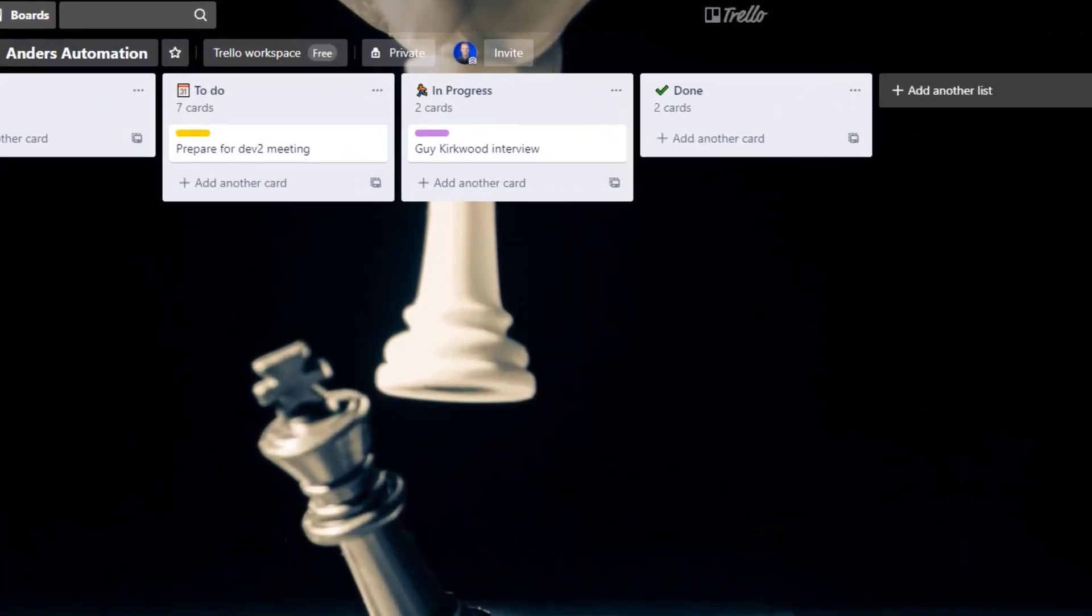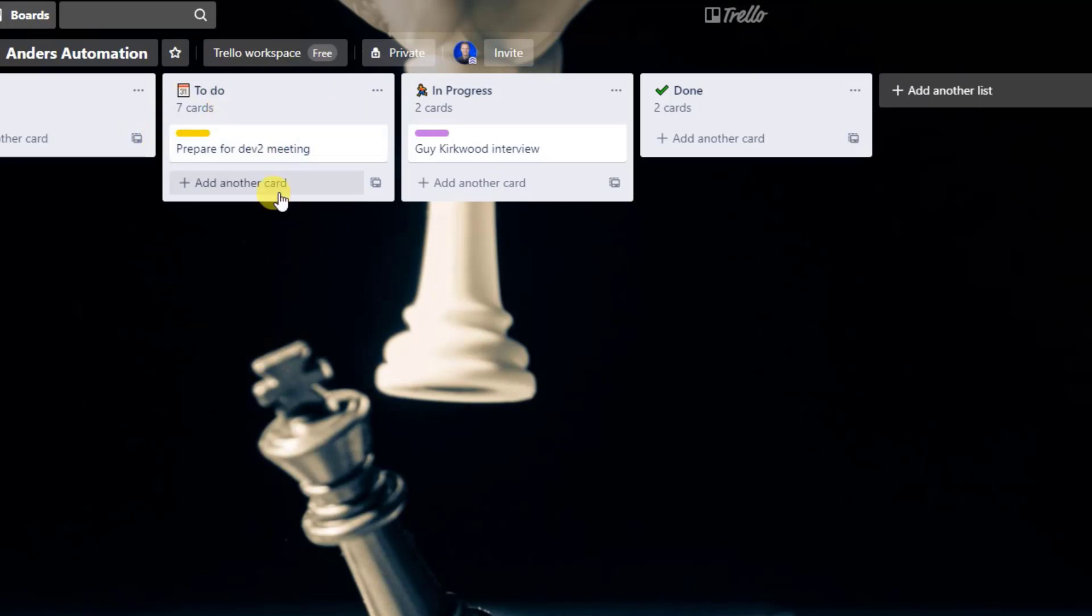The intuition is very simple. In Trello, I have a Kanban board. I have a to-do list, I have an in-progress list, and a done list.